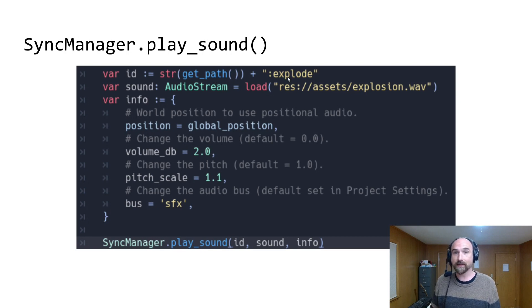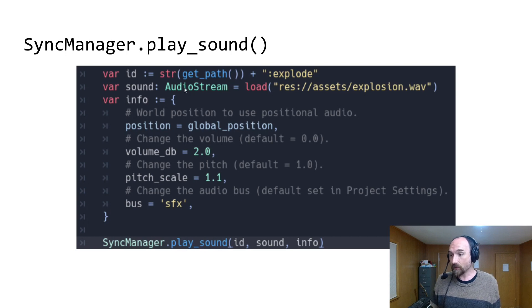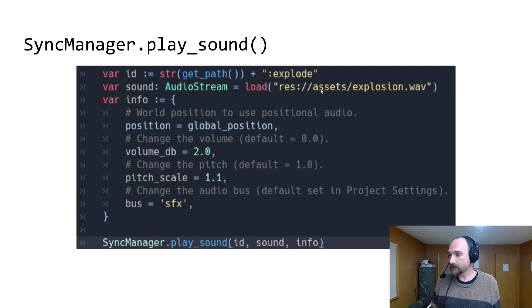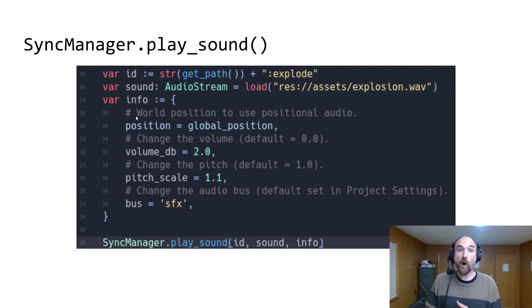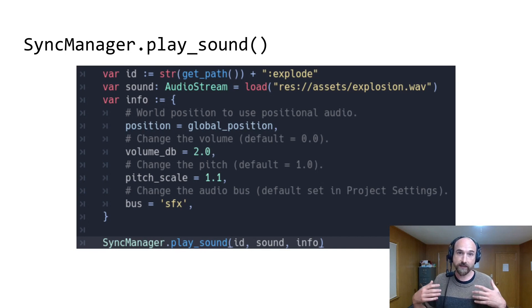In this example, it's the node path plus colon explosion. The sound is just an audio stream resource — in this example, a .wav file. And these are all the possible values you can put in the info dictionary. All of them are optional. You can omit the whole dictionary if you don't need to set any of them.